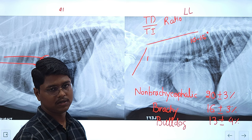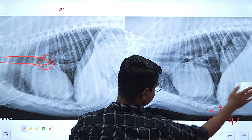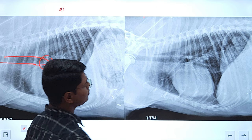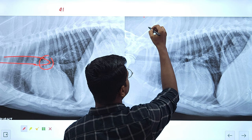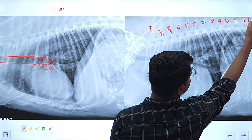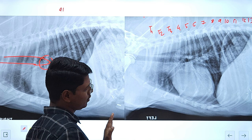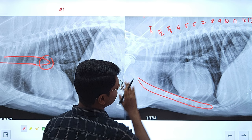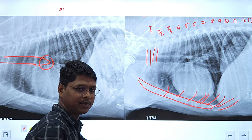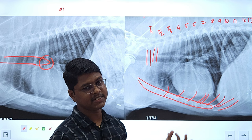Next we will go for the thoracic wall. In lateral radiographs, you can evaluate the thoracic spine — T1 through T13. You can also evaluate the sternum and the ribs. Here you can see the cartilages. In young animals, you may find mineralization of these cartilages. In older animals, mineralization of the cartilage is a consistent and normal finding. The first few ribs are basically perpendicular to the spine; after that, they deviate caudo-ventrally.